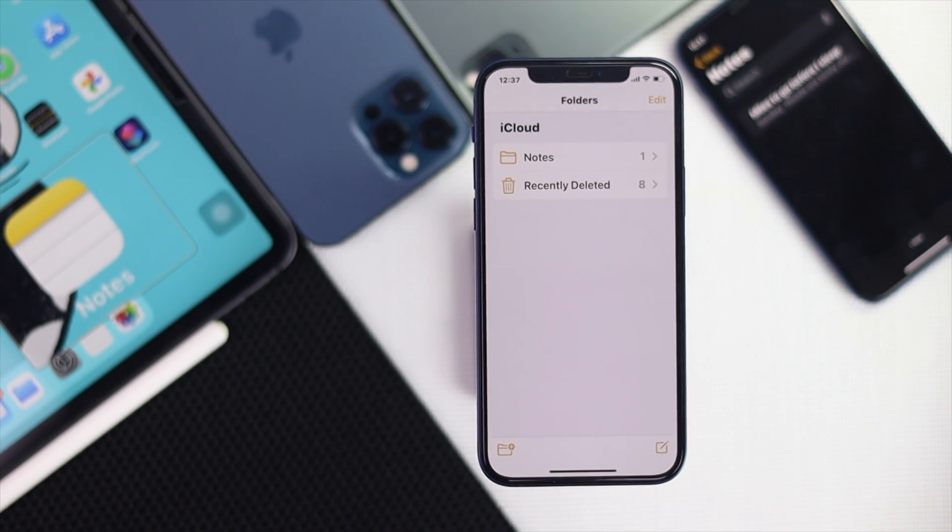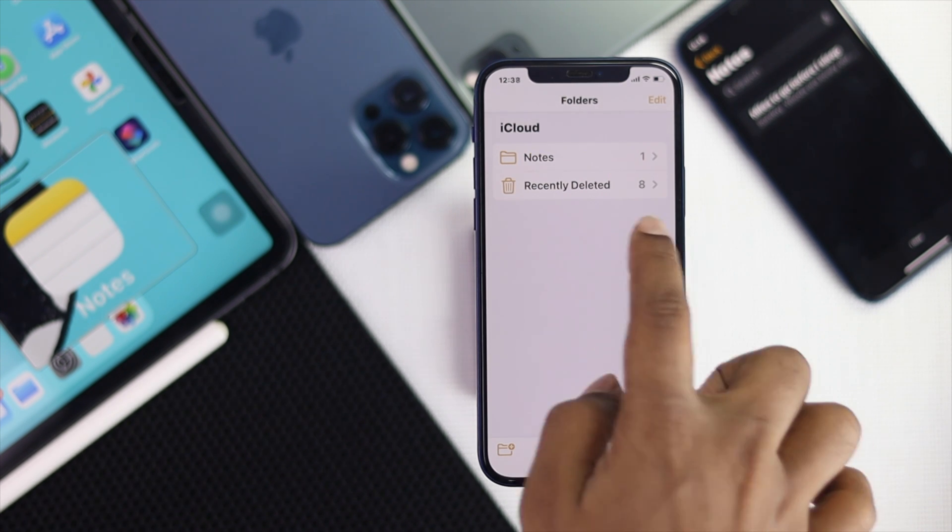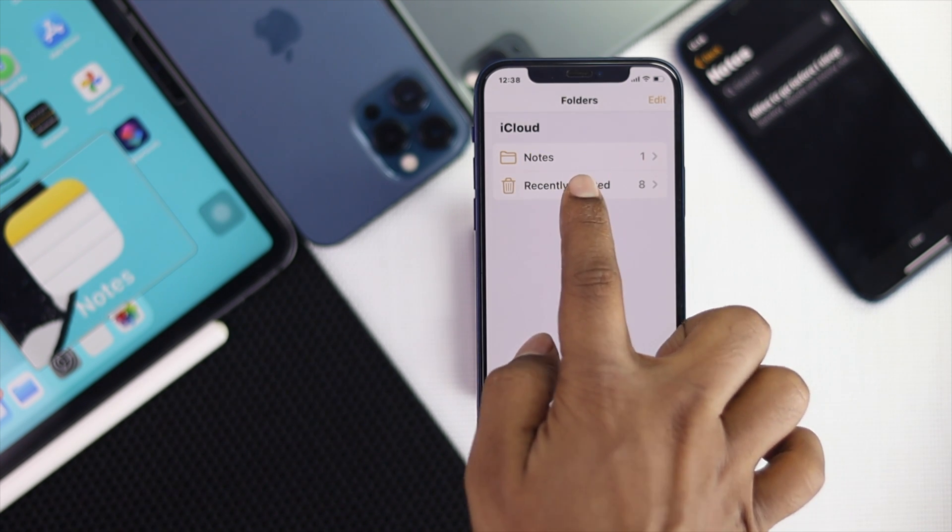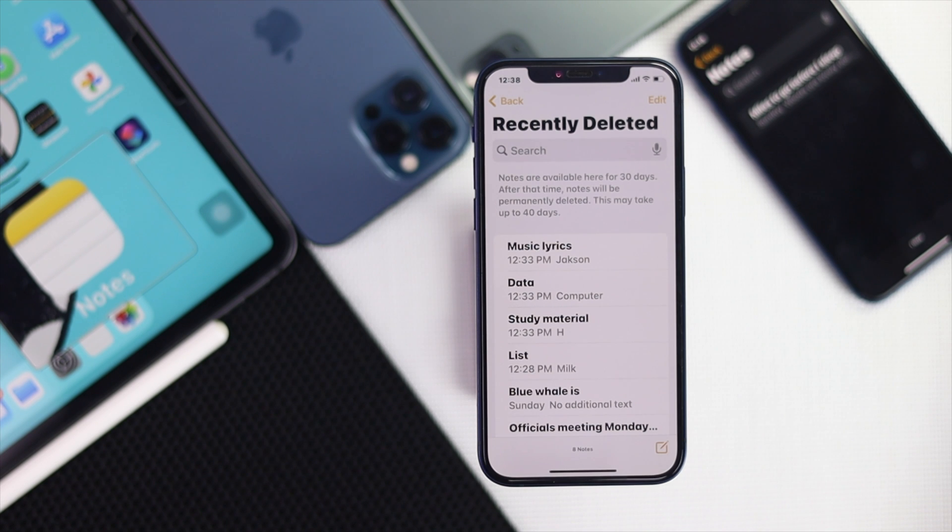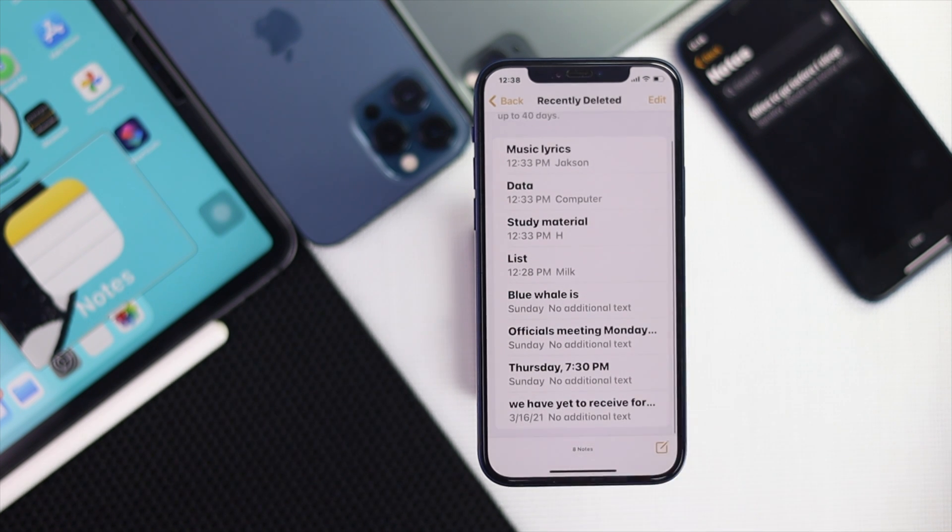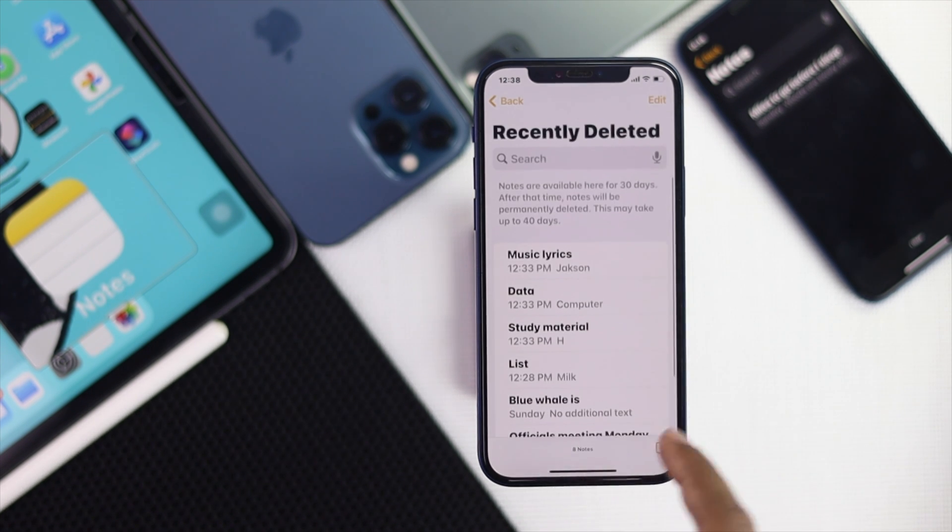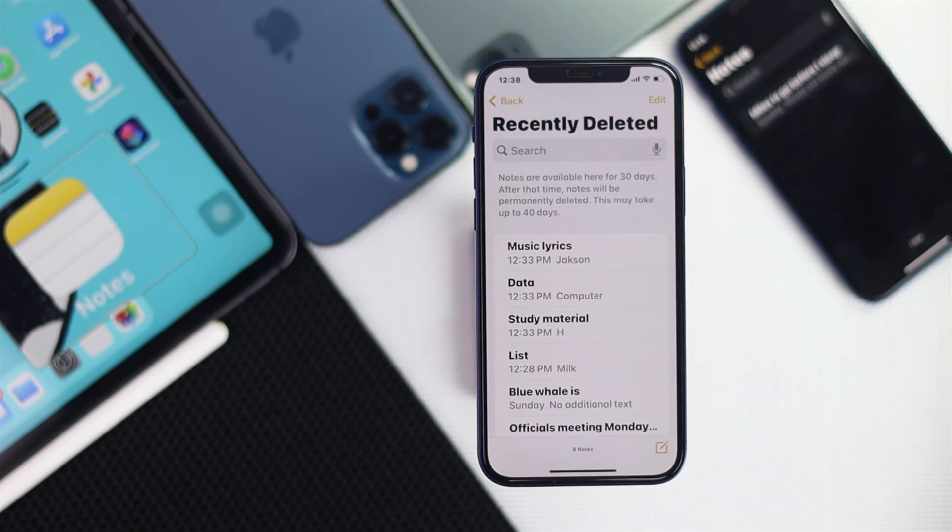Now on the screen, you will get this option called recently deleted folder. If you just go ahead and tap the recently deleted folder, then it will give you all those recently deleted notes that you have deleted from your iPhone. But please be aware of that one thing that it will actually give you time around 40 days before you